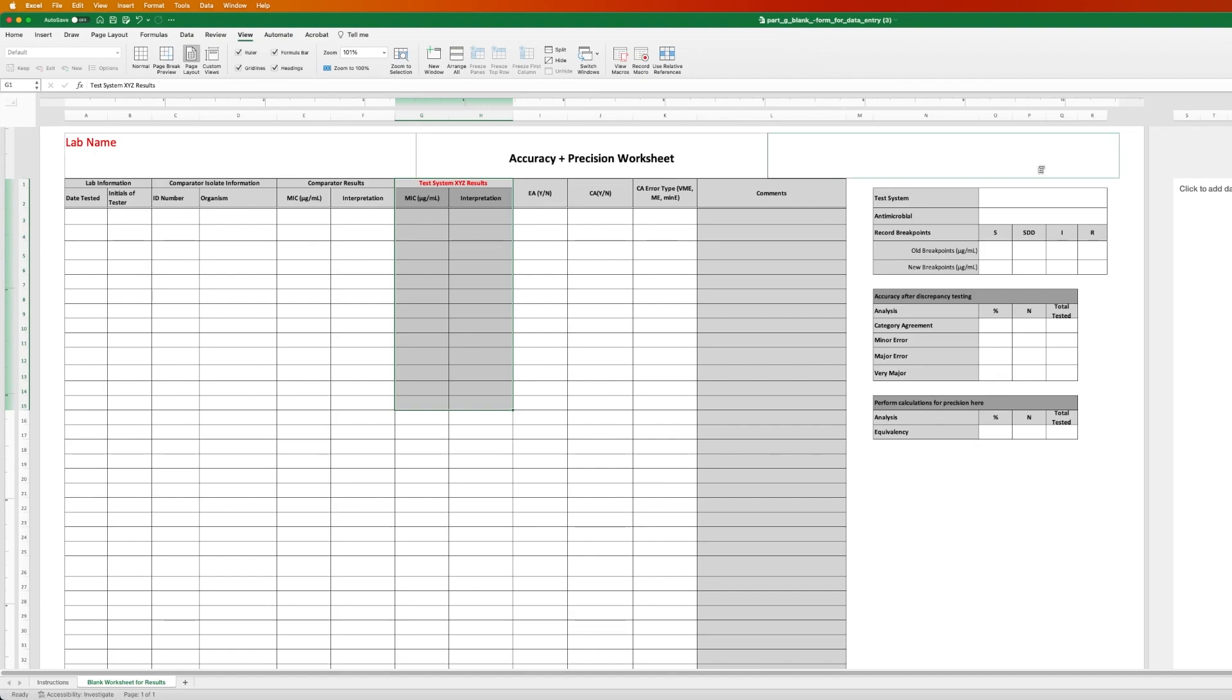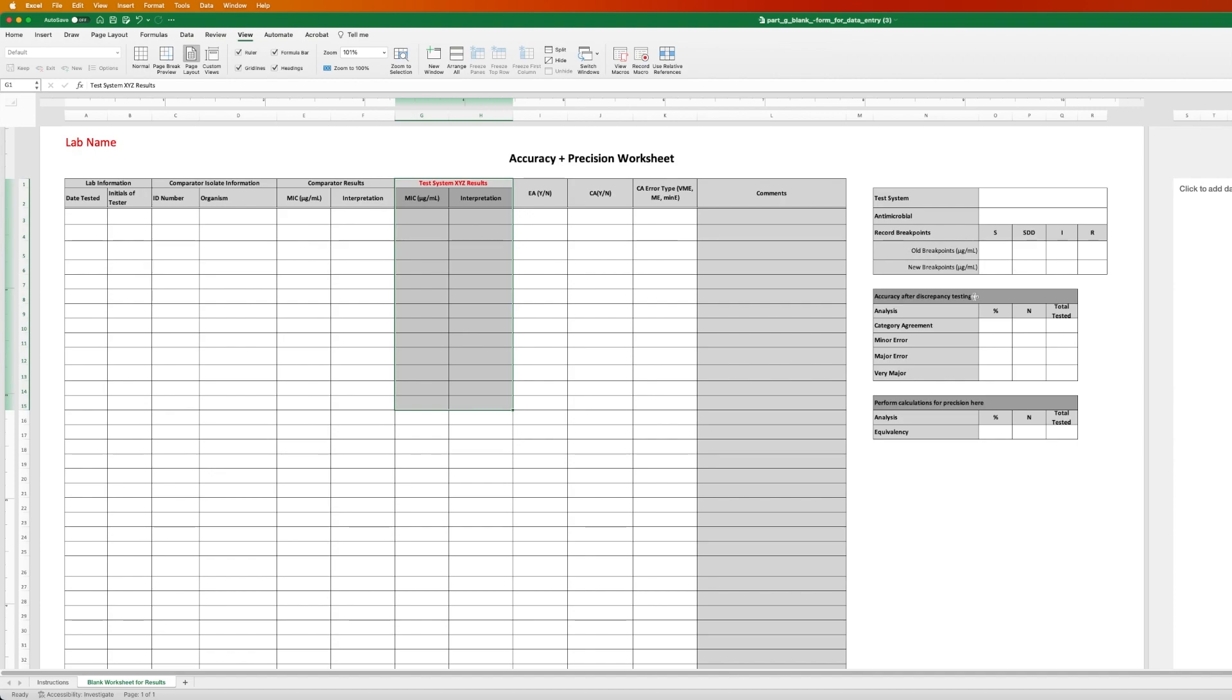There's also a box that can be used to input some general information about your test system, so that is whatever test system you're using, the antimicrobial that this worksheet is reflecting, and then what the breakpoints are, the old and the new that you are validating or verifying.